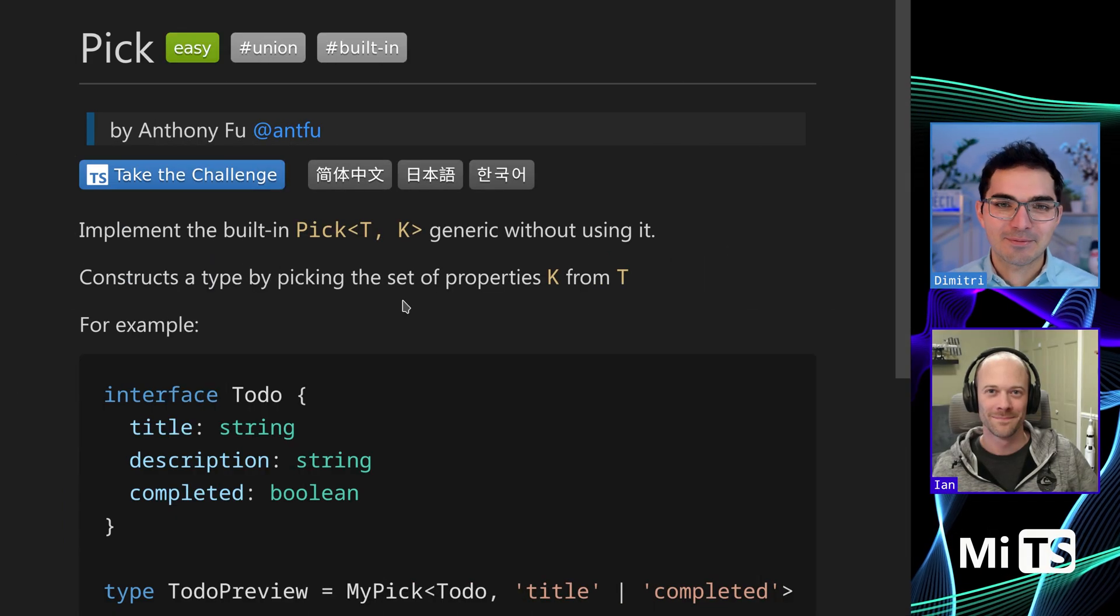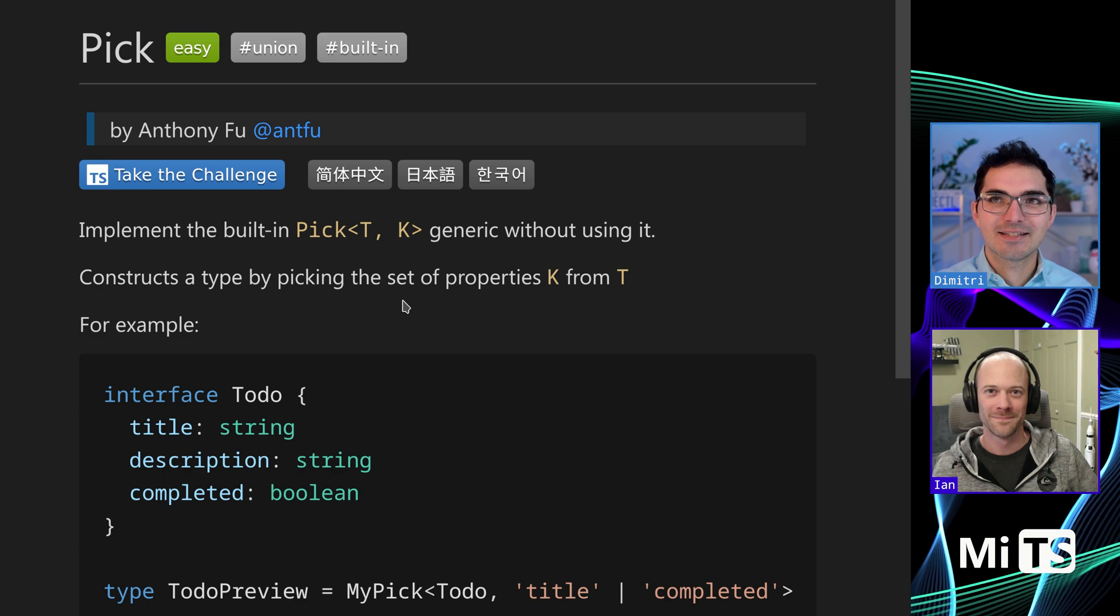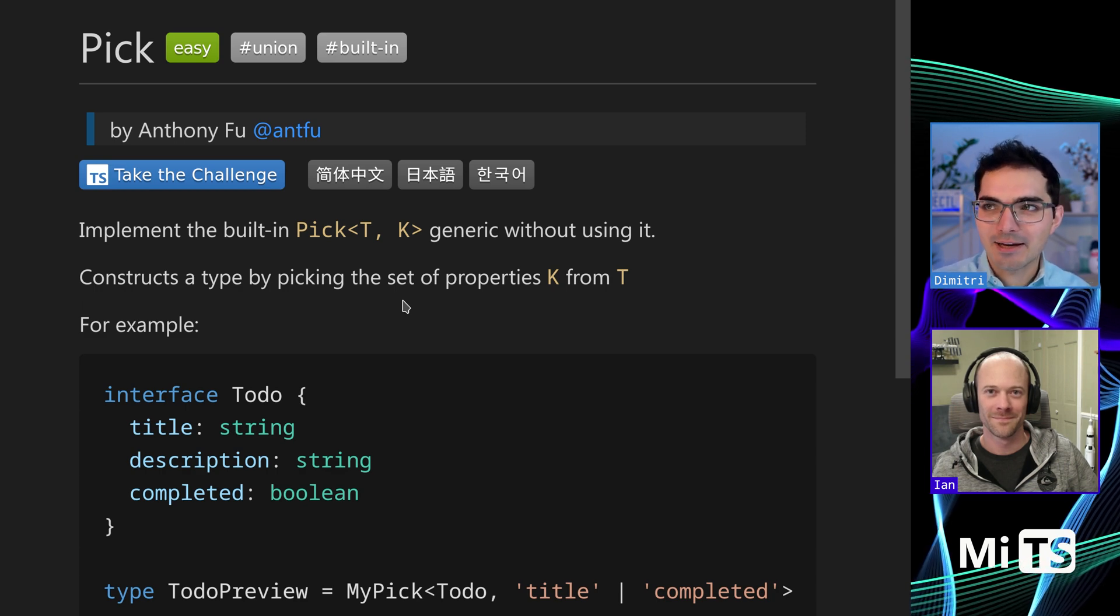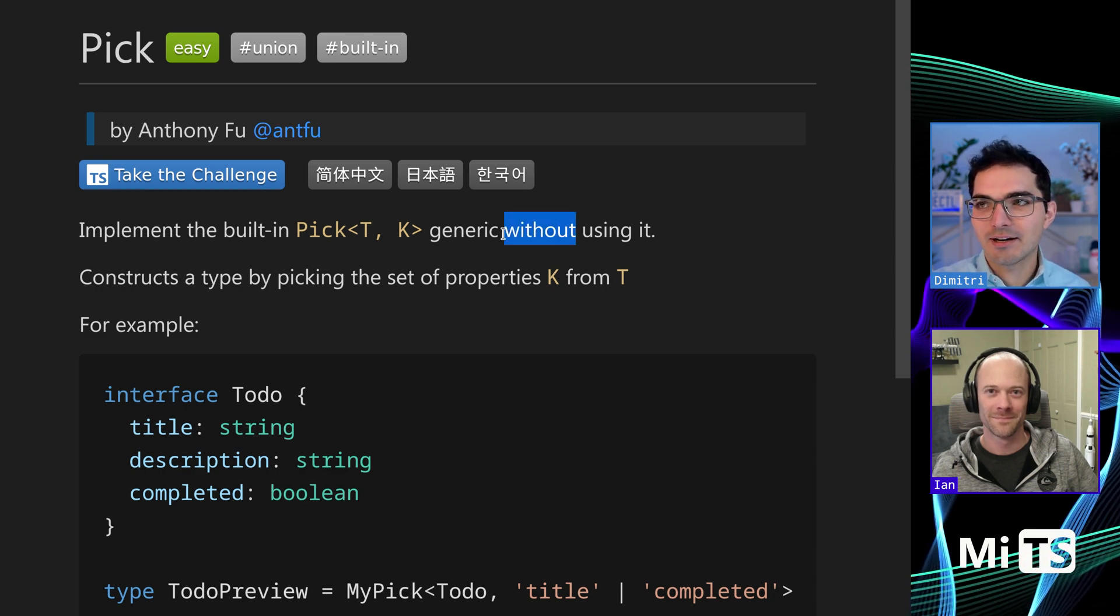Welcome to the TypeScript challenges. This is Pick. Implement Pick using a generic, but without using it. What does that mean?